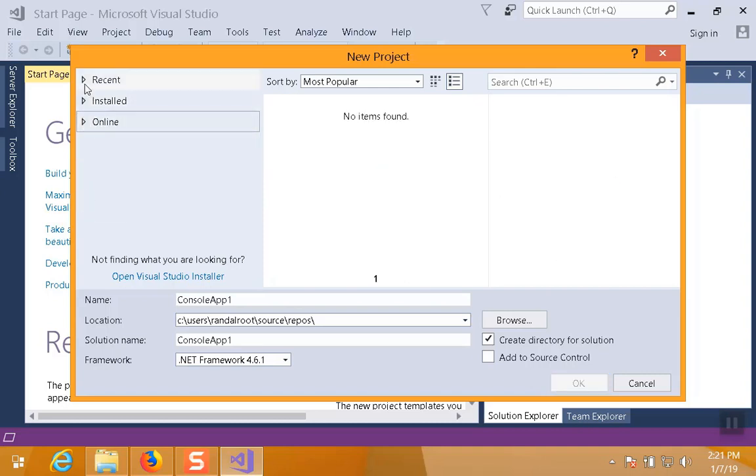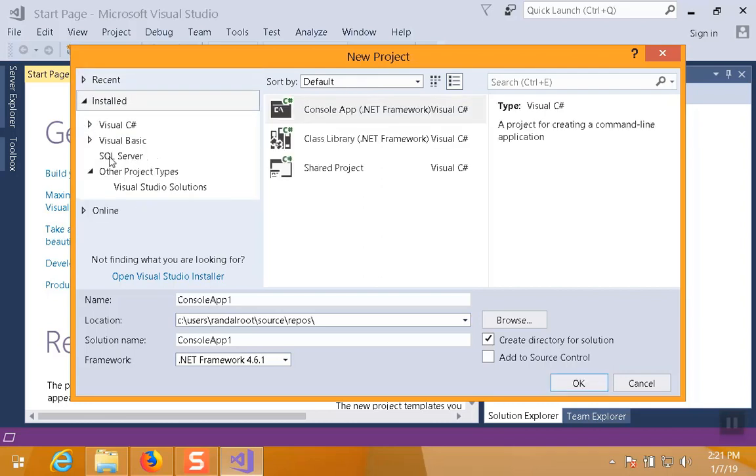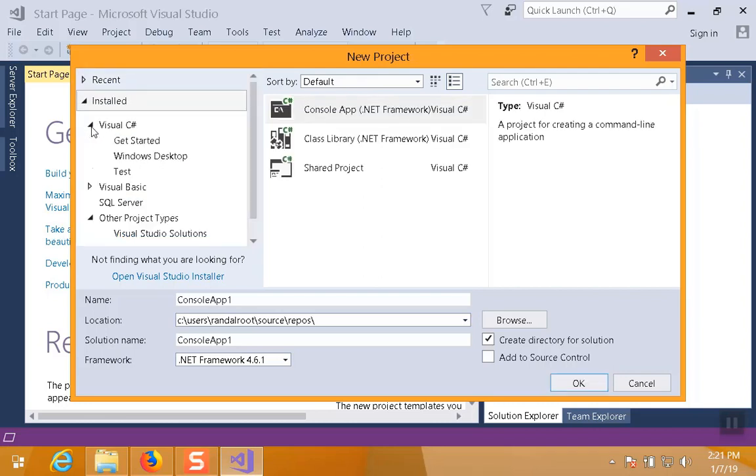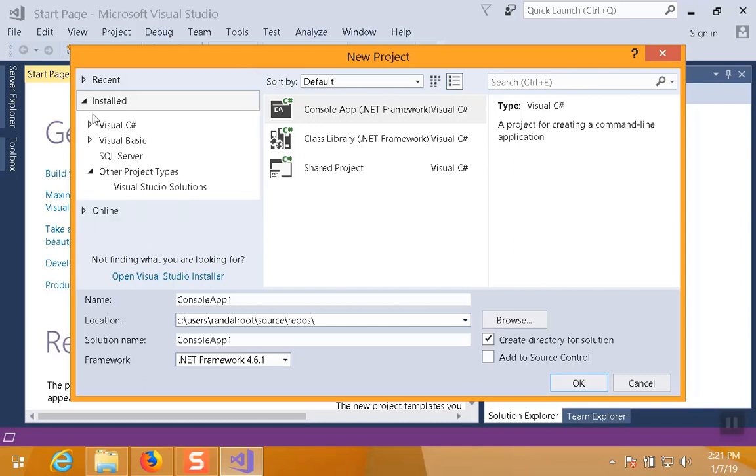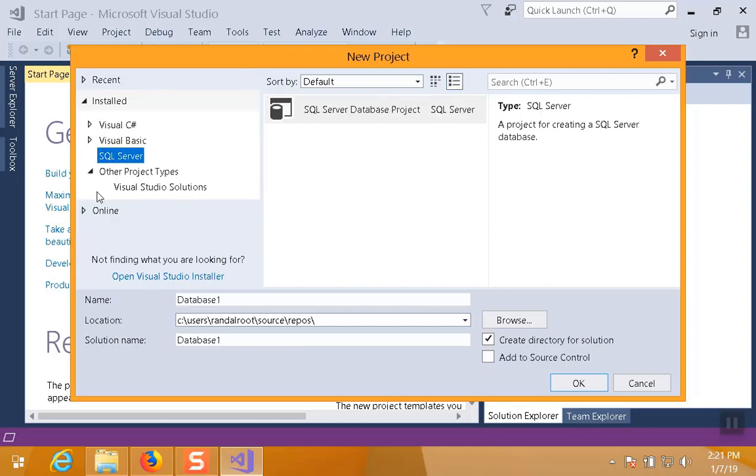So we reboot, and then we come back, and the installation will continue to go. Now, for another 10 minutes or so, and that's what we'll see next when we come back. Let me go ahead and pause the video again. We'll come back and see it continue.